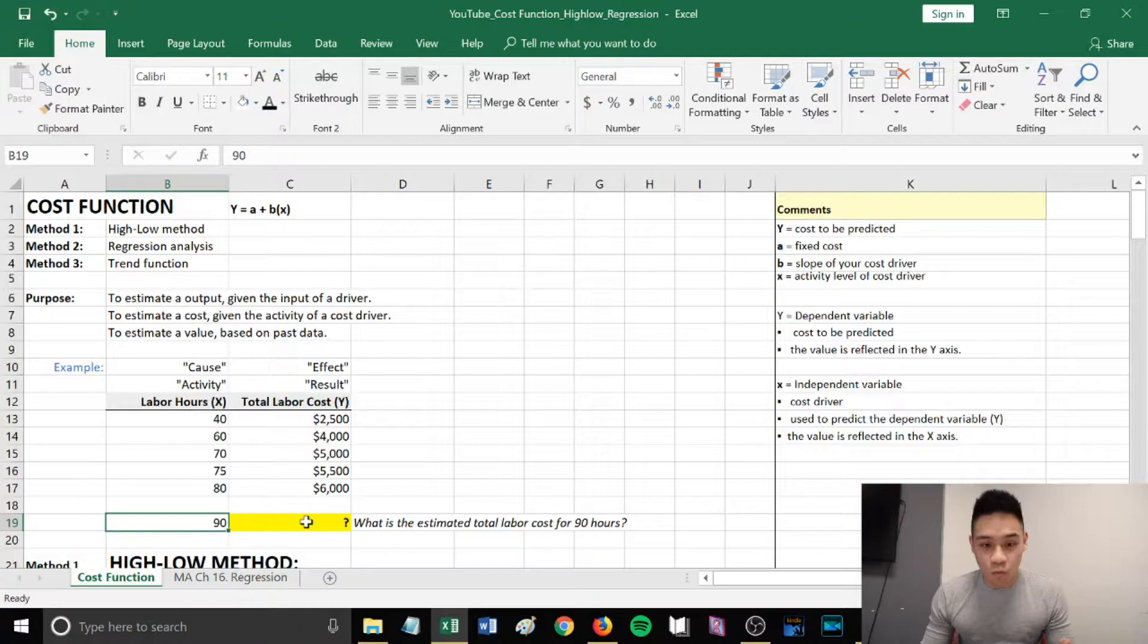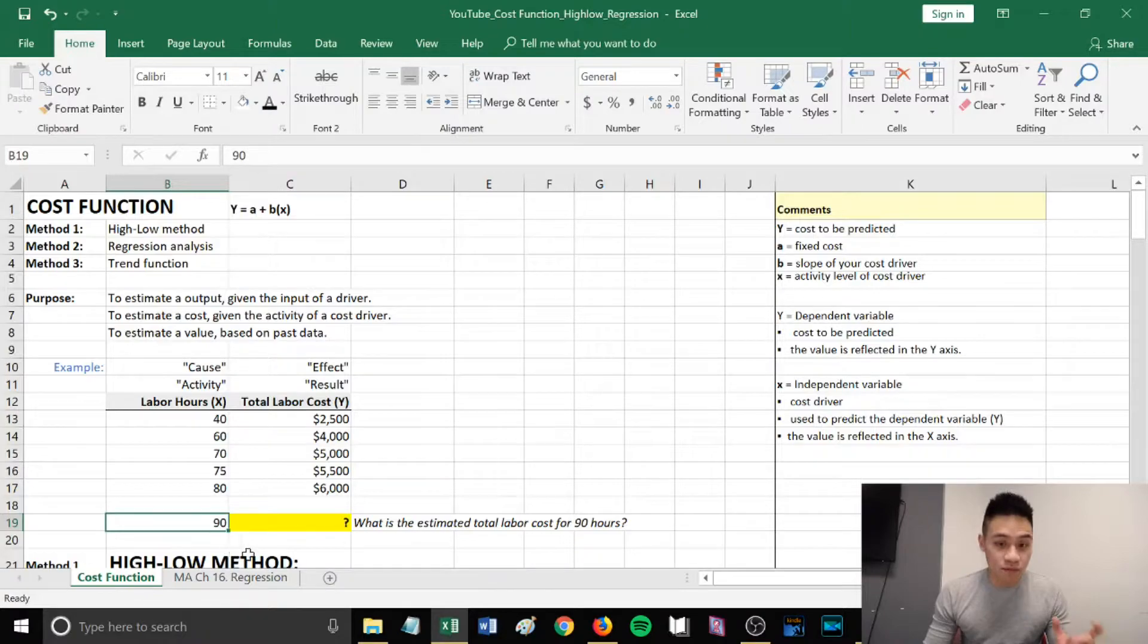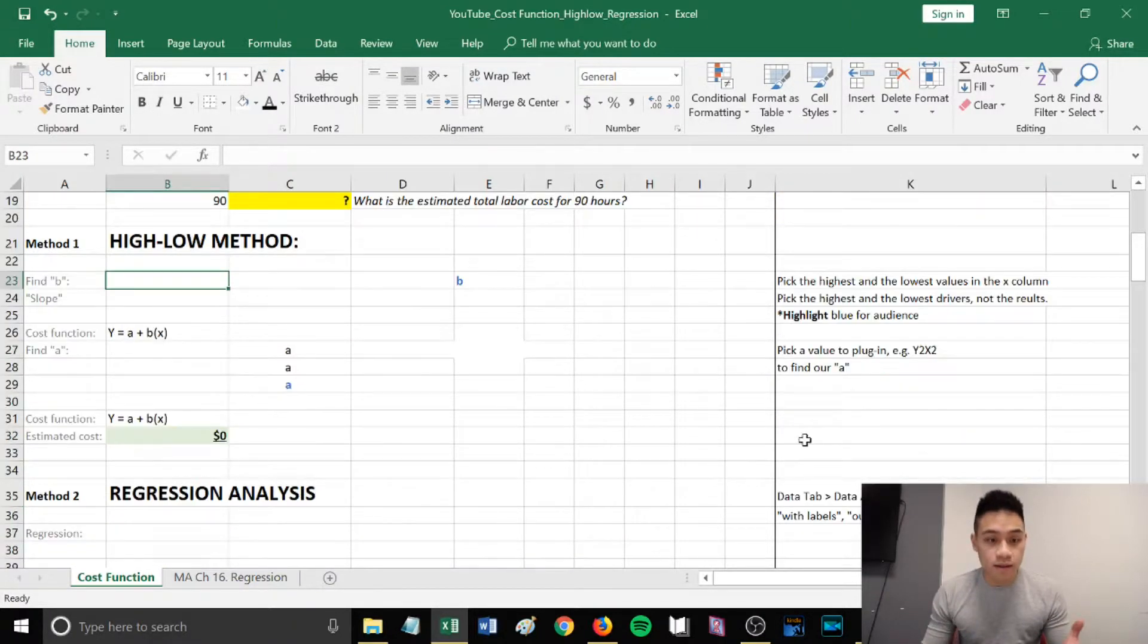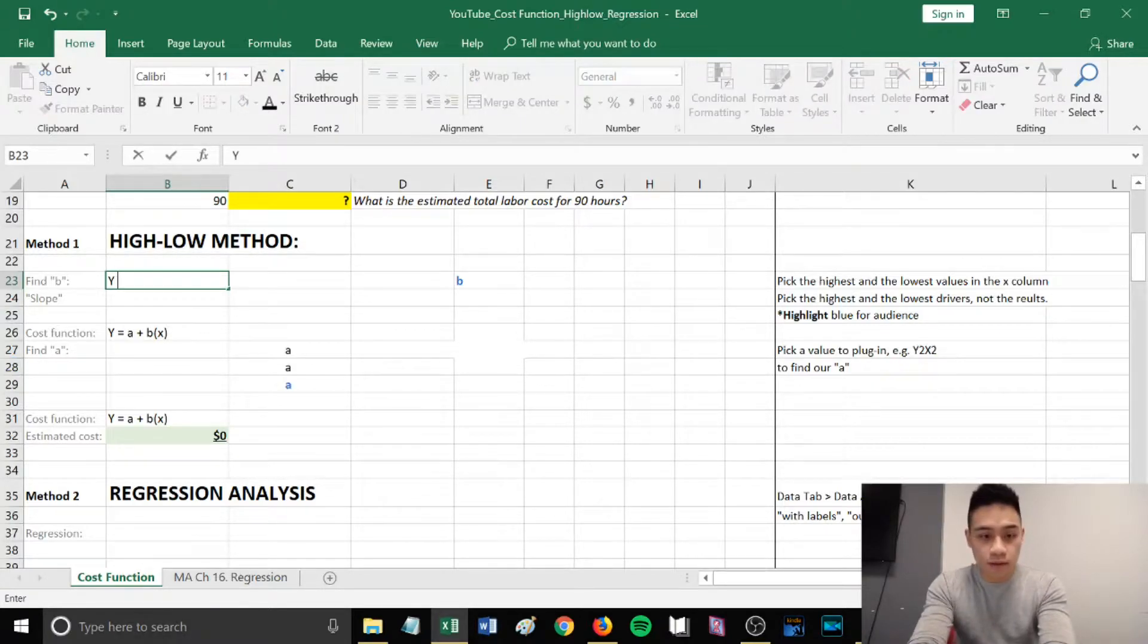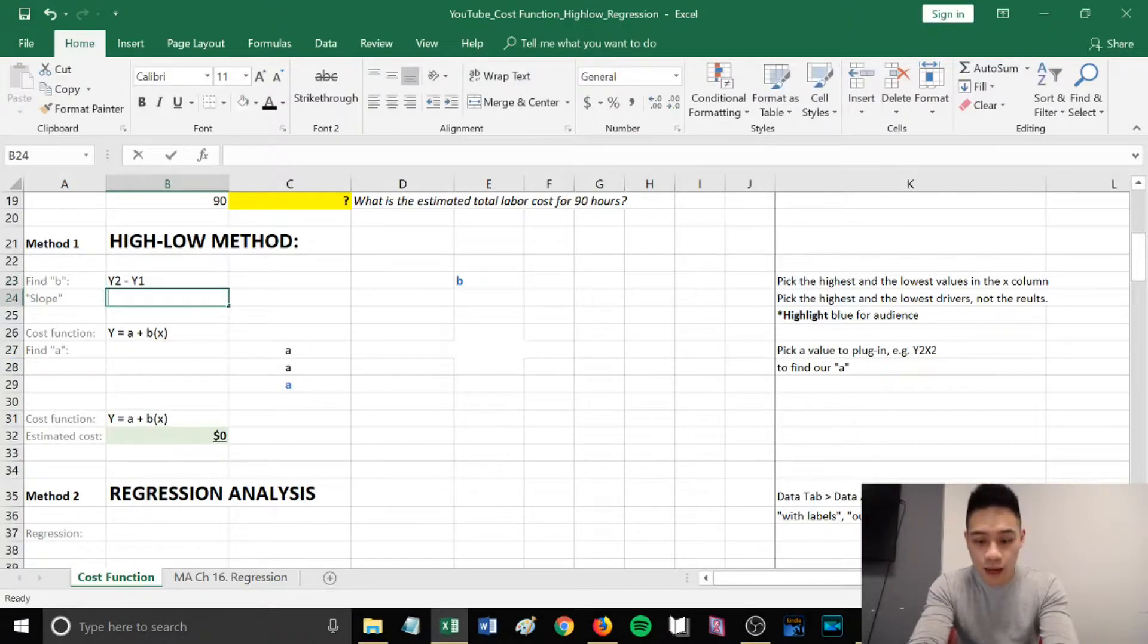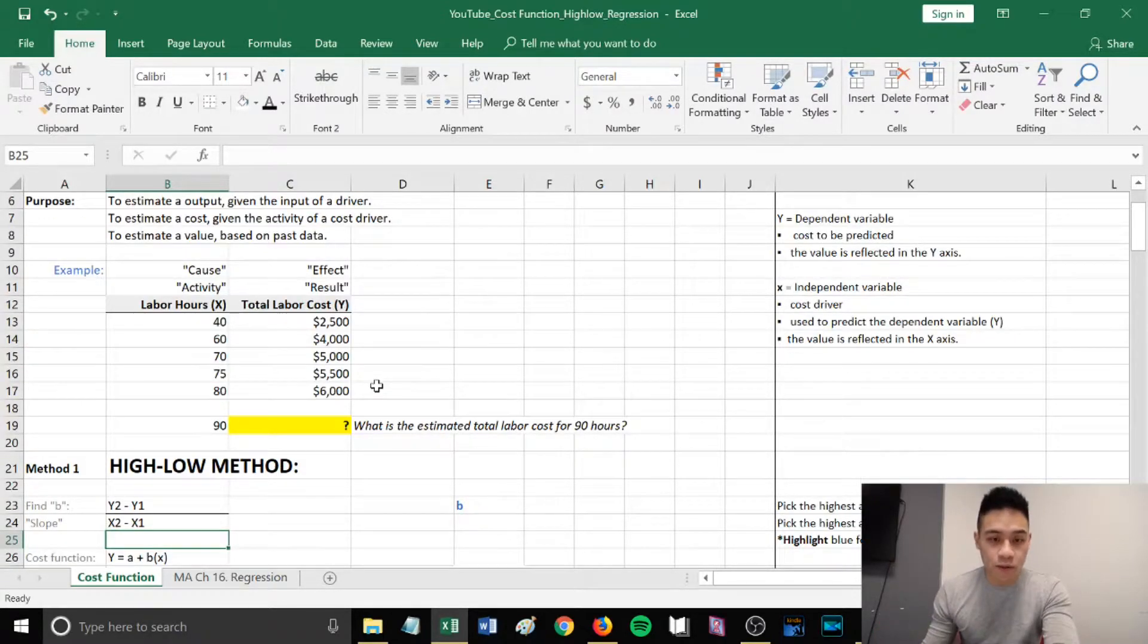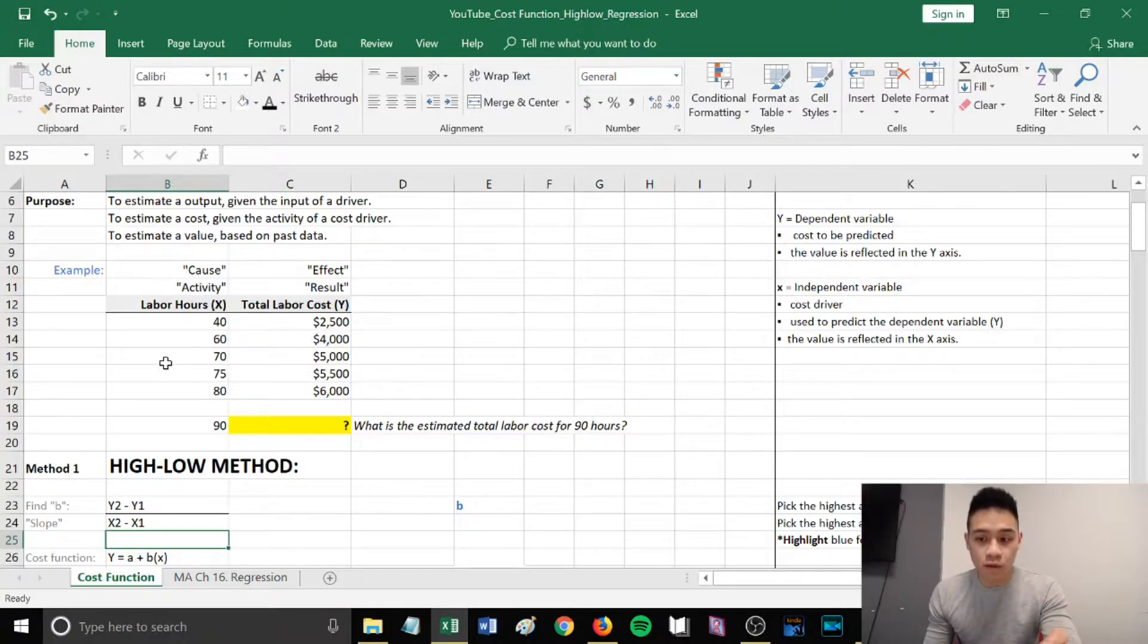You want to know what is the y given the value of 90 for x. What is the estimated total labor cost for 90 hours? We want to find our b. b is the slope. To find b, it will be (y2 - y1) / (x2 - x1). We want to pick the highest and the lowest values in the x column.